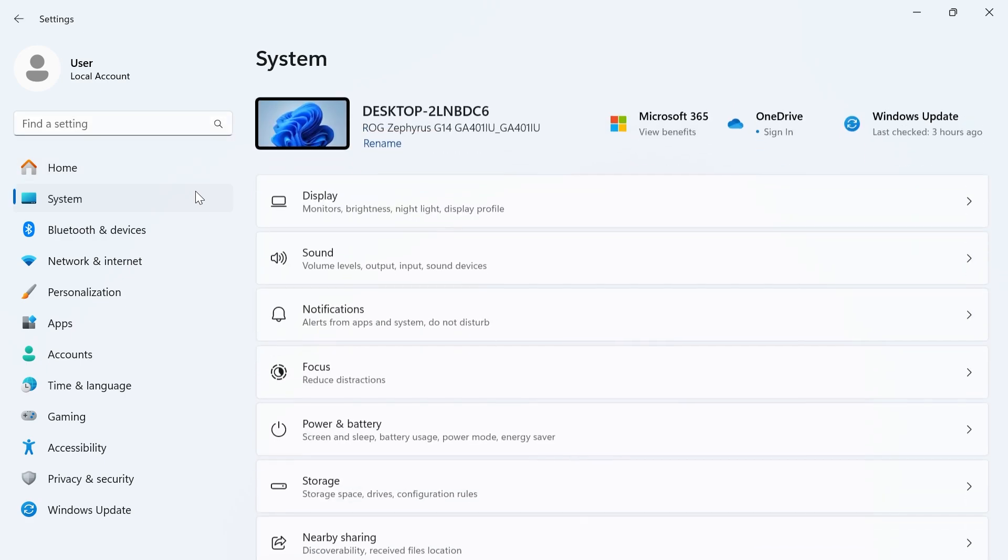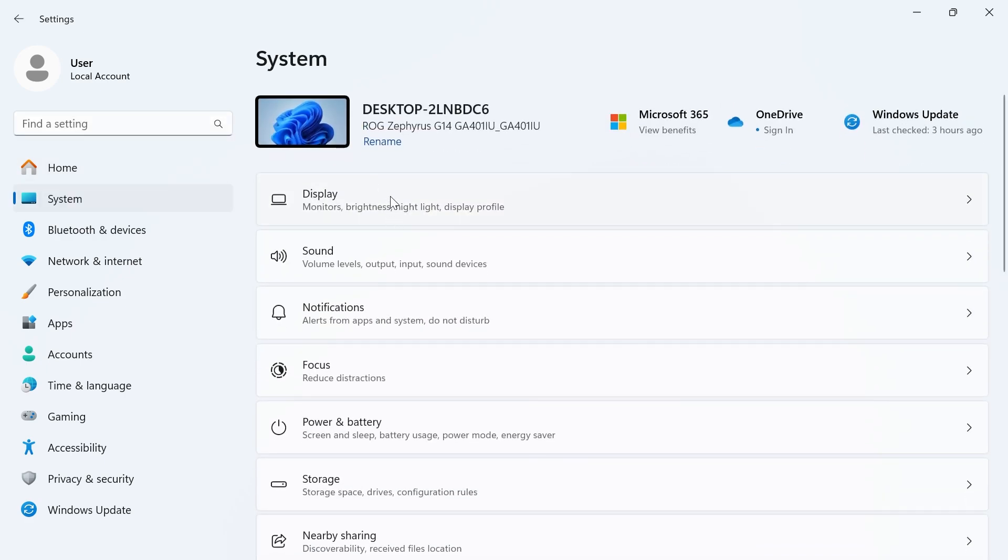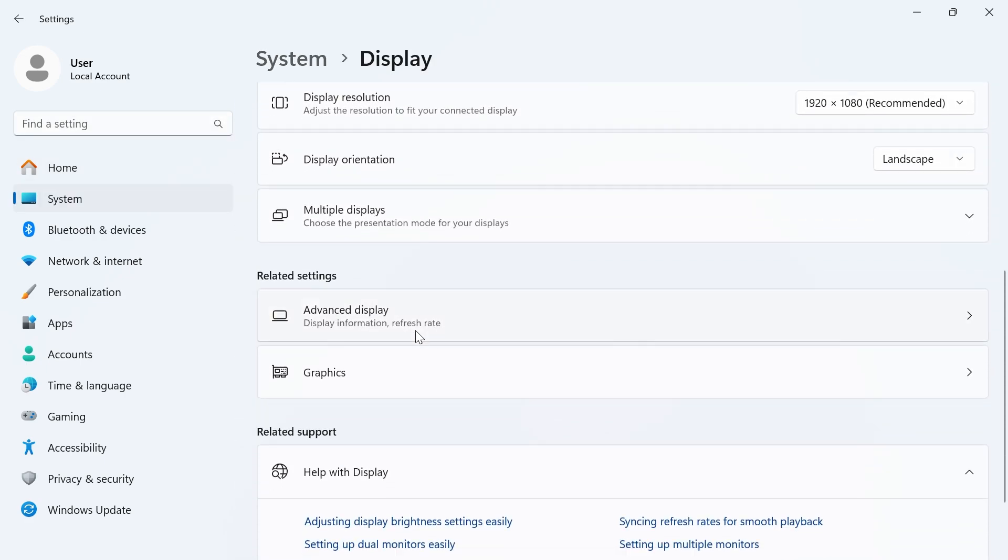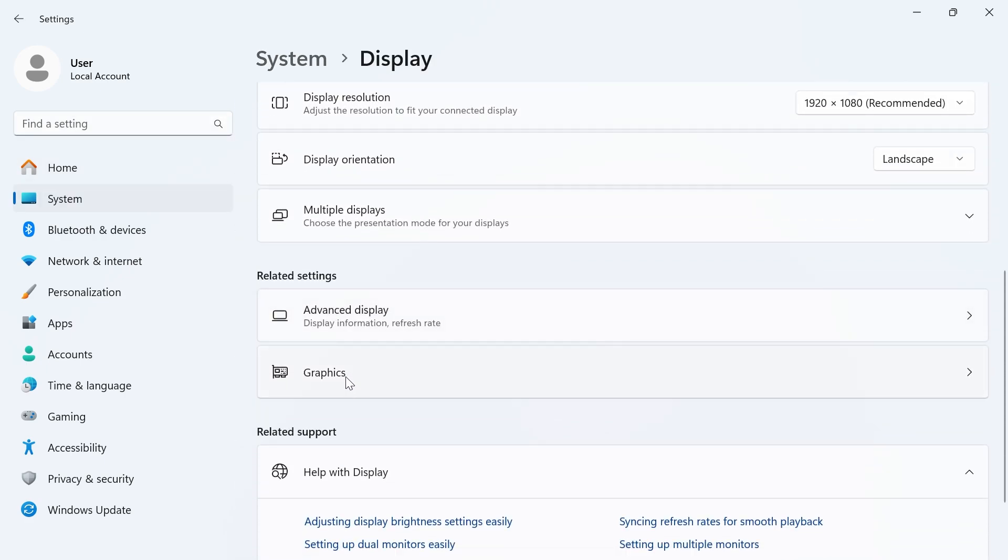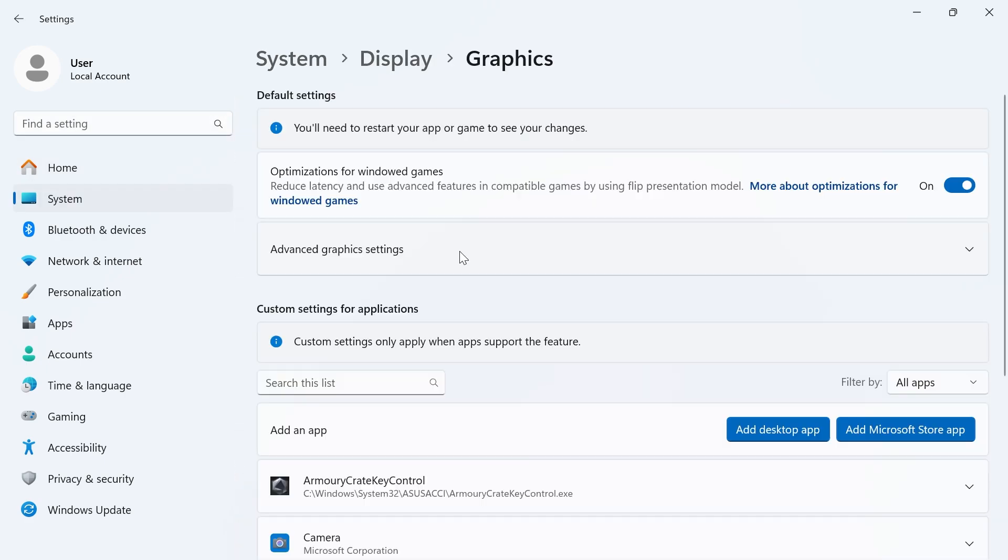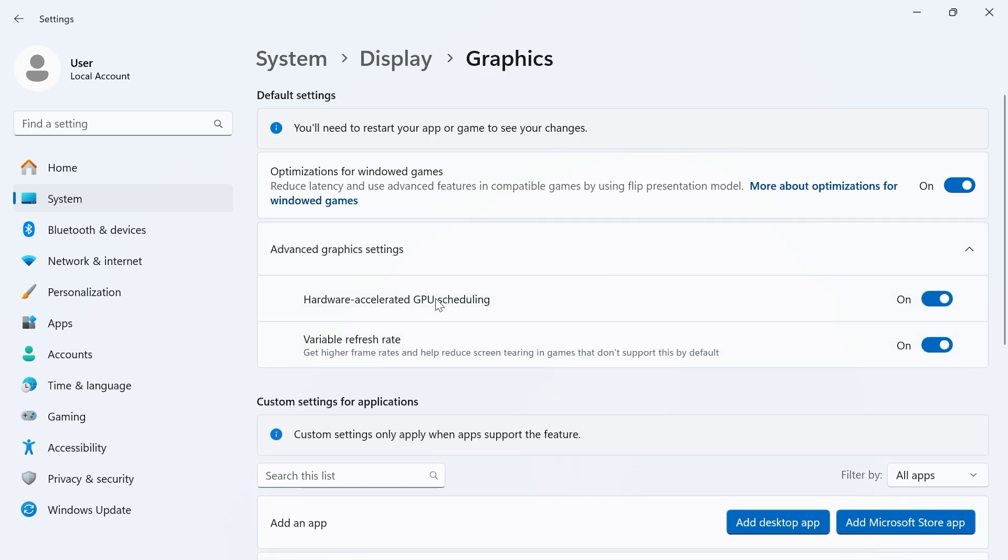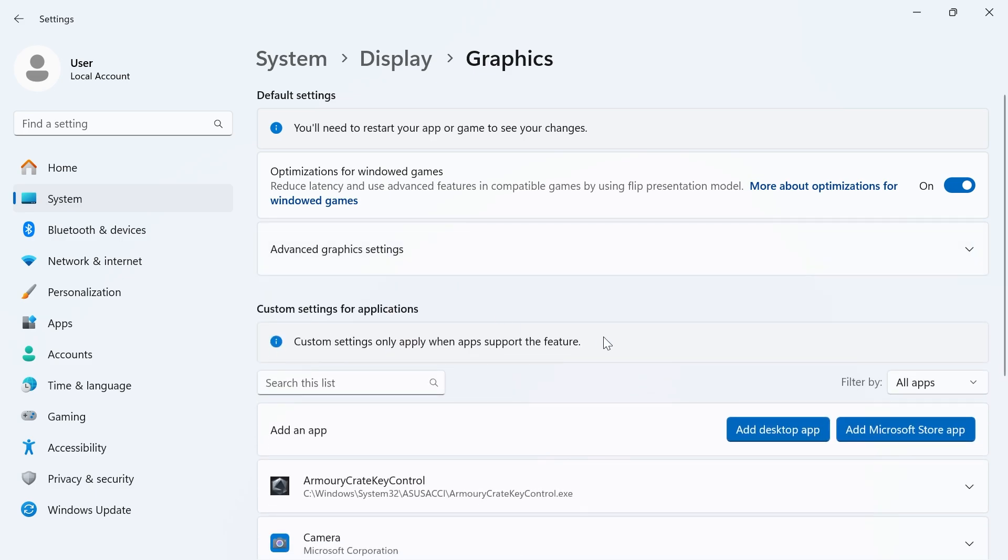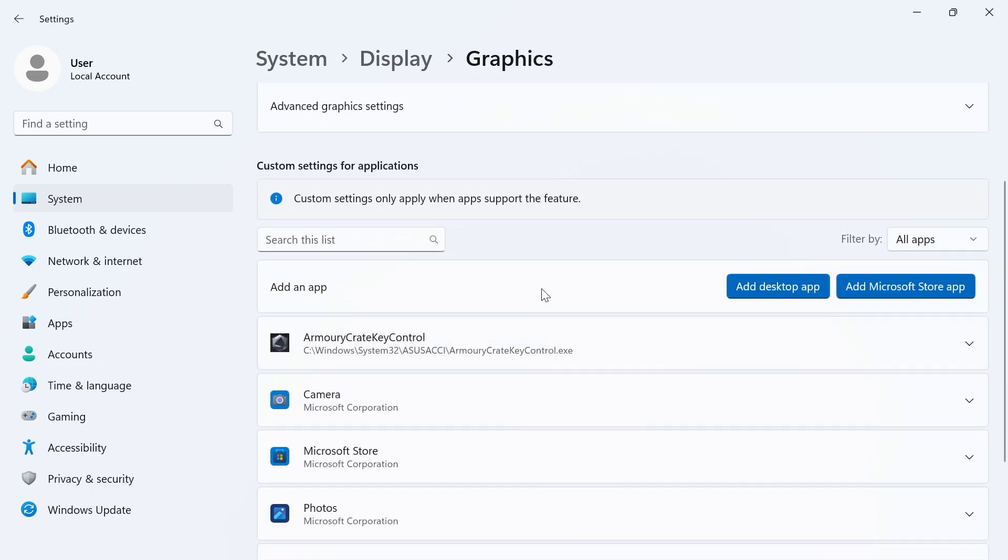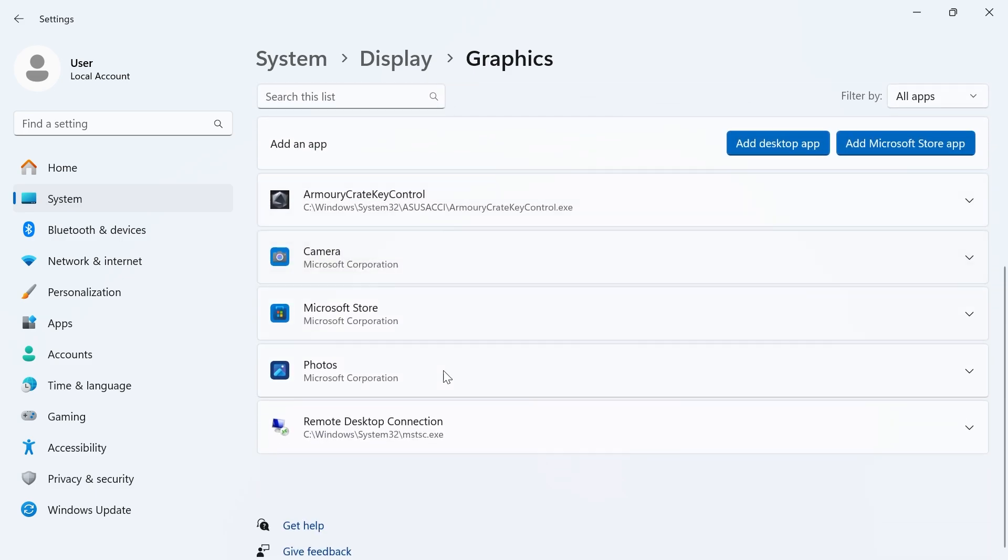In the left-hand side, click on System, select Display, and then scroll down and click on Graphics. Click on Advanced Graphics Settings and make sure hardware-accelerated GPU scheduling is turned on and enabled. Once you've done that, scroll down to the list of applications.